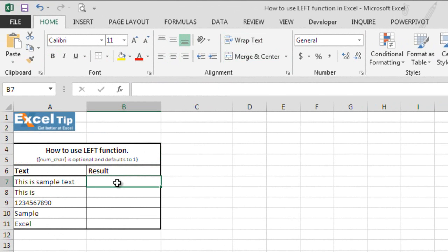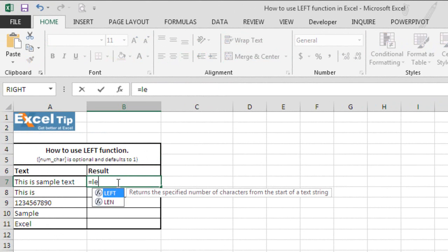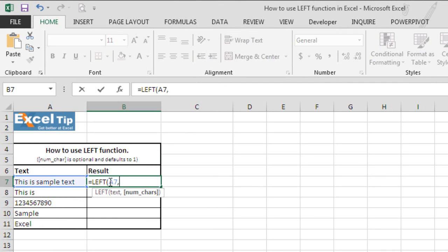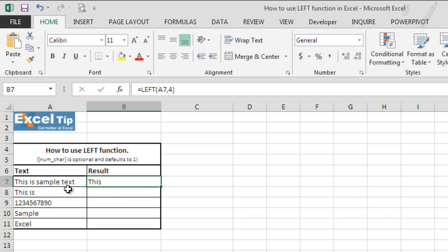So, let's type in cell B7 equal left and hit tab. First argument which is a text string, we will select A7 and then we have to extract the first four characters from the text. So we will enter four in the second argument and then enter. It returns the left four characters which is this from the text, this is sample text.